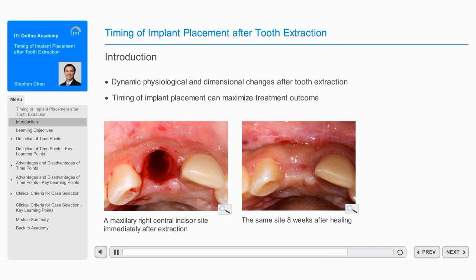An understanding of the factors that are important in determining the timing of implant placement is an essential part of the treatment planning process. These factors will be presented in this module.